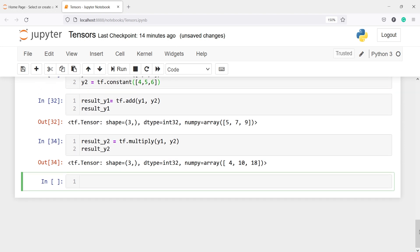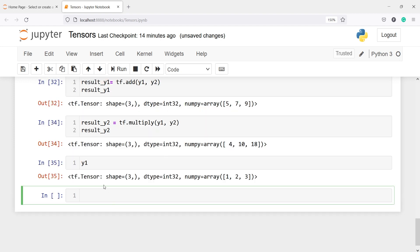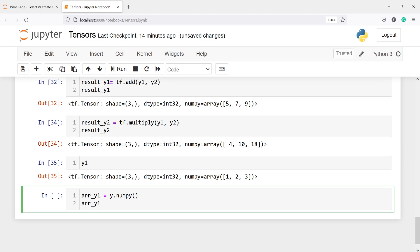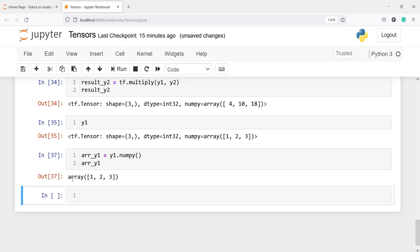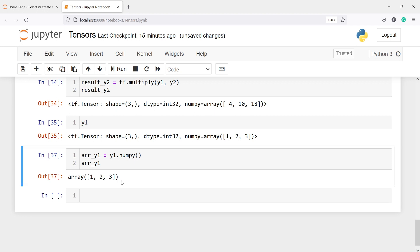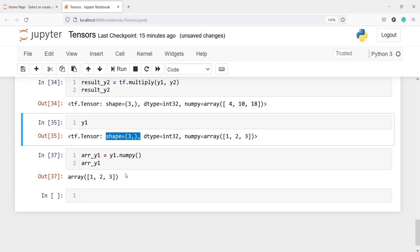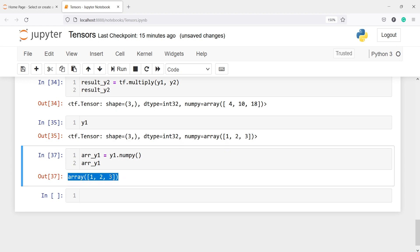We can also convert tensors to a NumPy array. I'll make a new variable array_y1 and call y1 dot numpy. When I print array_y1 I get the array 1, 2, 3 — a numpy representation. When calling y1 directly we get a tf dot Tensor with shape, dtype, and numpy, but array_y1 is just a numpy array. You just have to call the numpy method on your tensor to convert it.